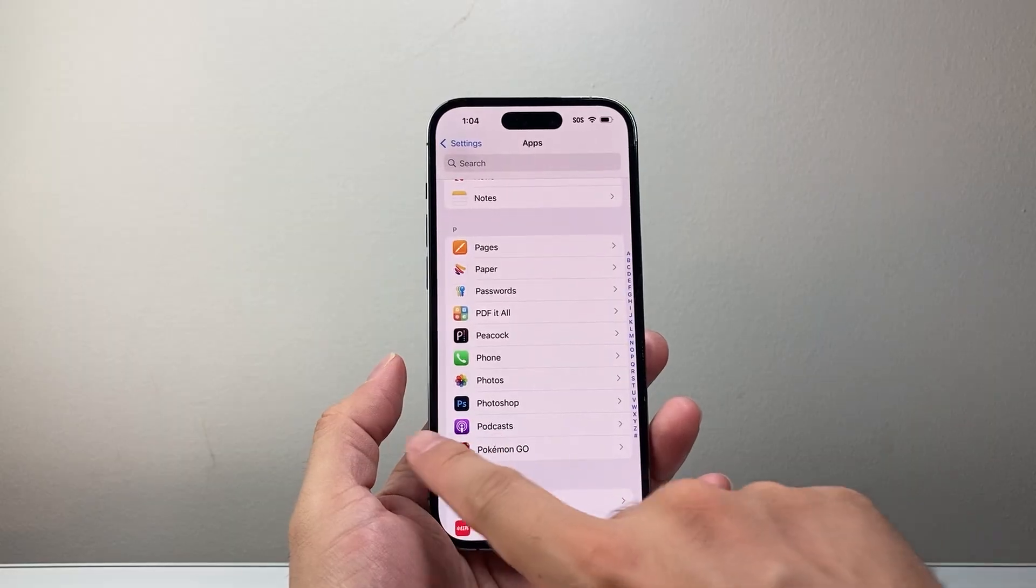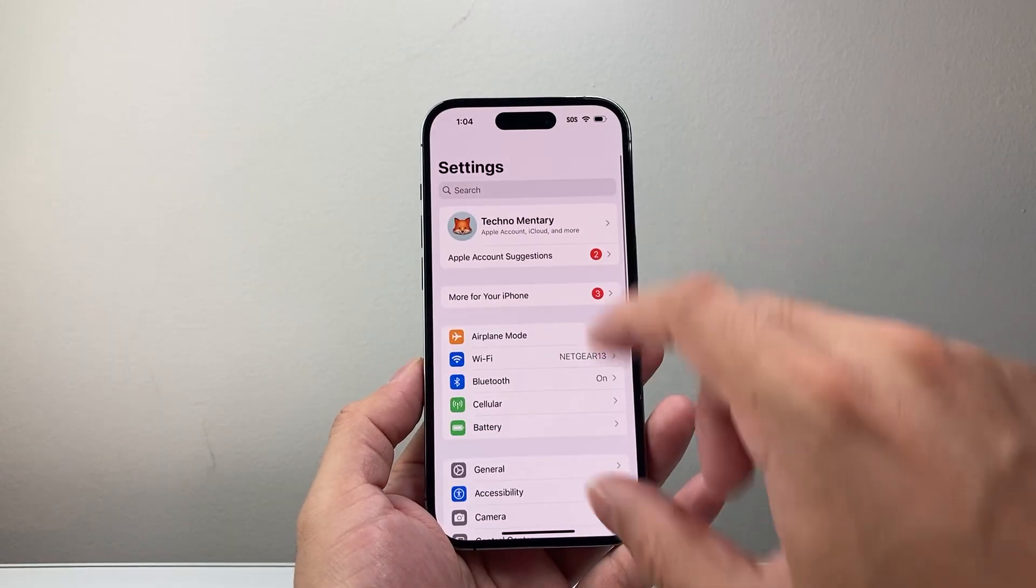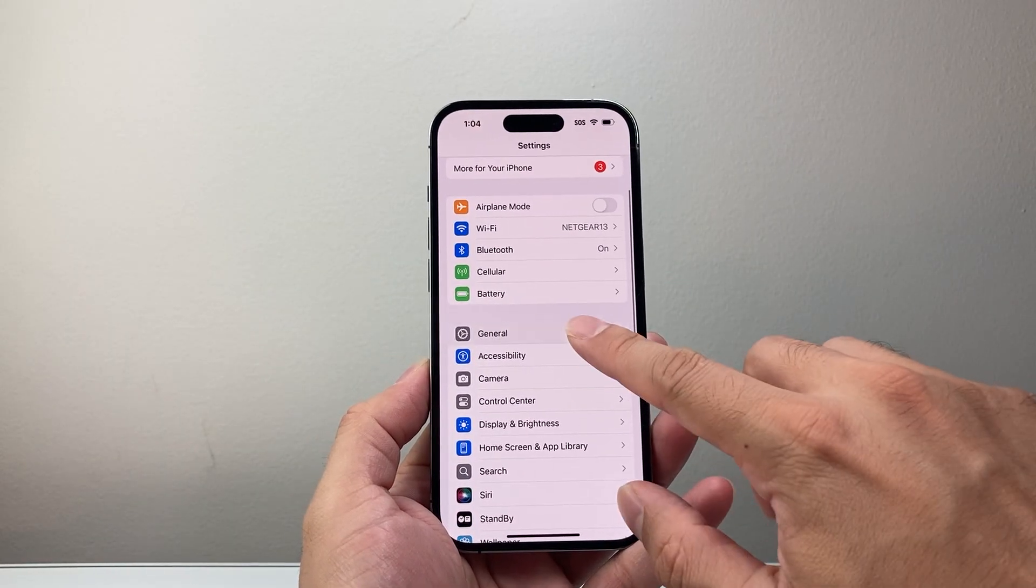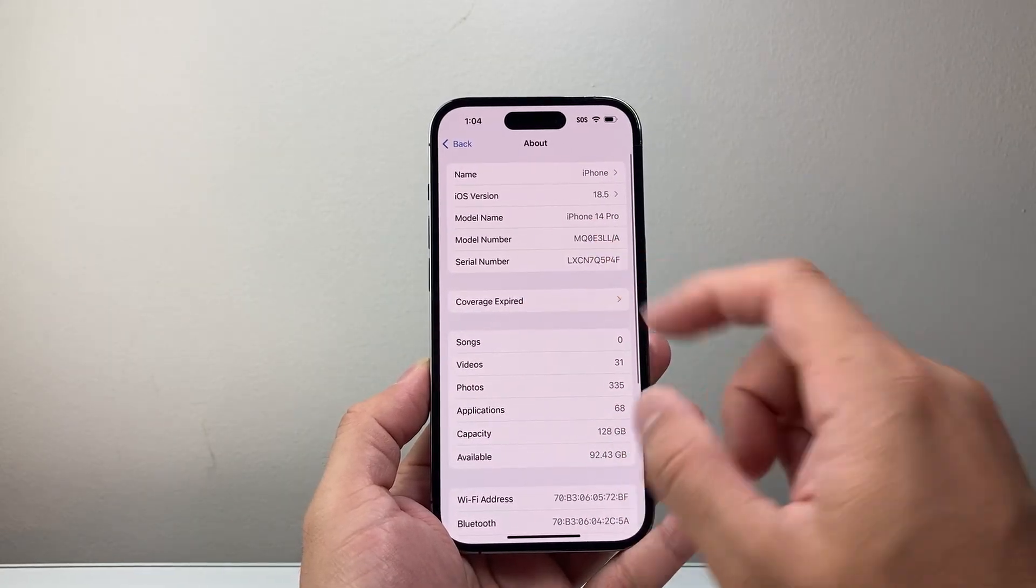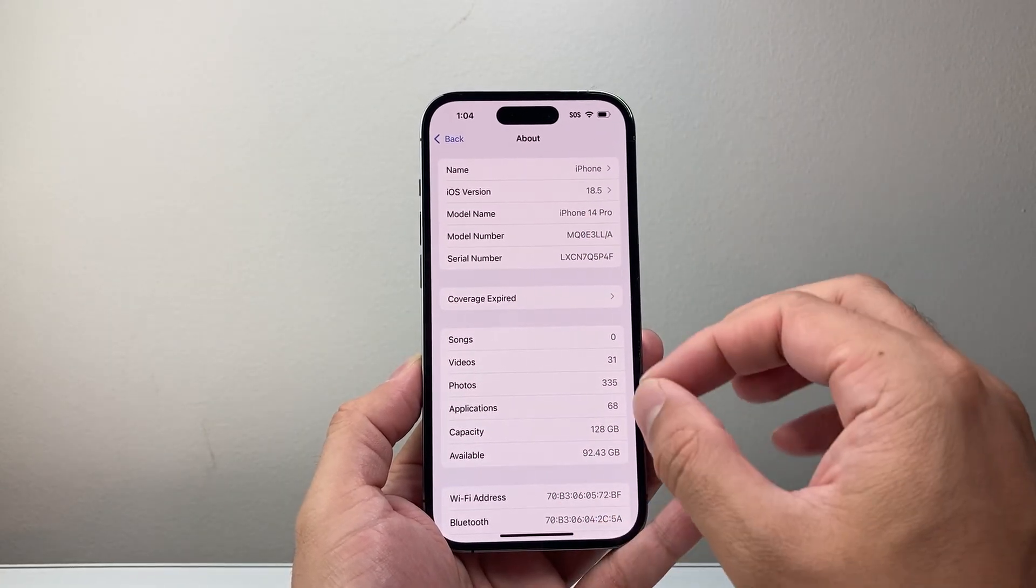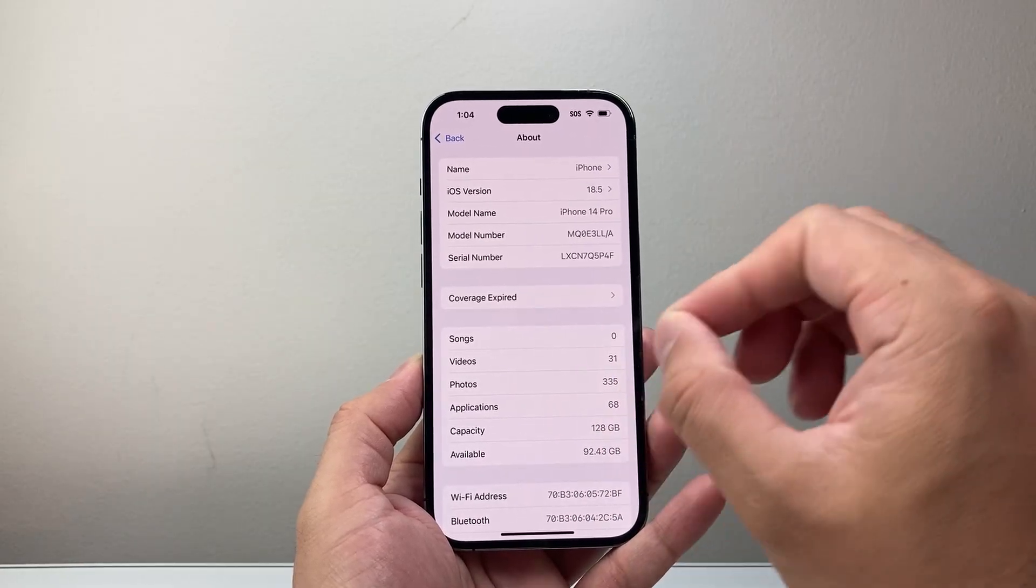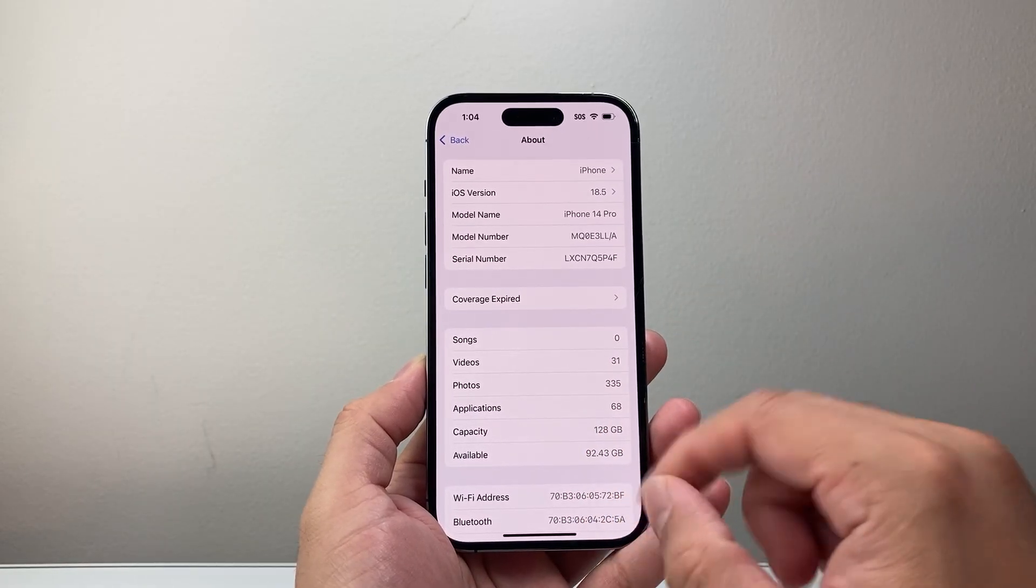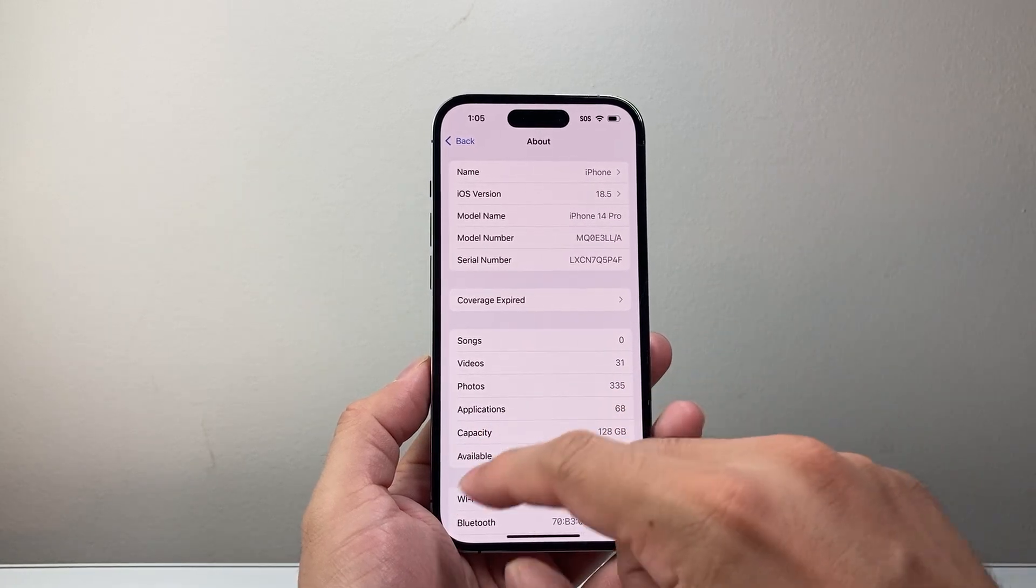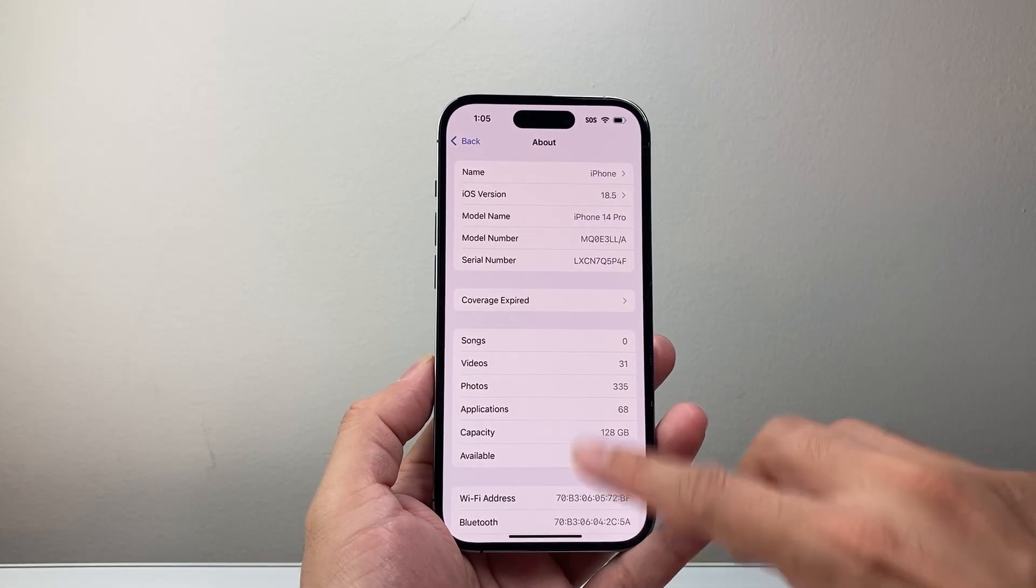After you've done that and it's still not working, go back to the main settings. This time we're going to go to general, then click on about and wait on this page to see if there's a carrier update. A carrier update will pop up if there is one and you'll just click on update. If it doesn't, don't worry, we'll move on to the next troubleshooting step.